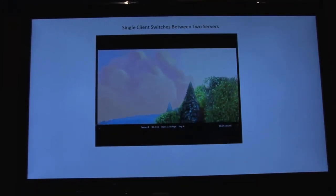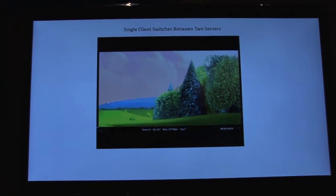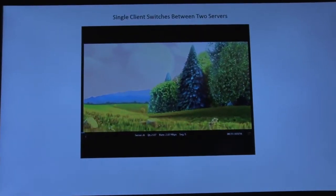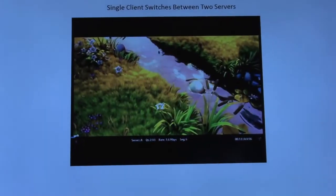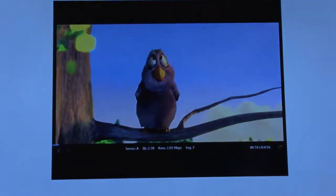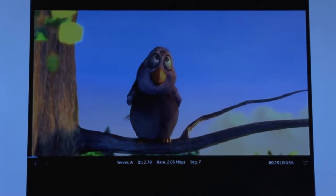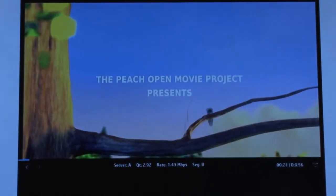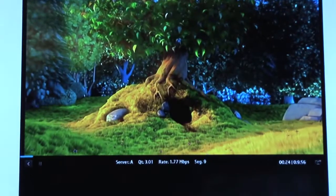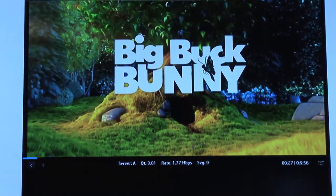This is an example of a single client that has access to two servers. Based on bandwidth or network conditions, the client starts by streaming from server A, and after a while, as network conditions deteriorate and the client receives feedback from the DASH Manager about other server availability, the client will automatically and seamlessly switch to server B.